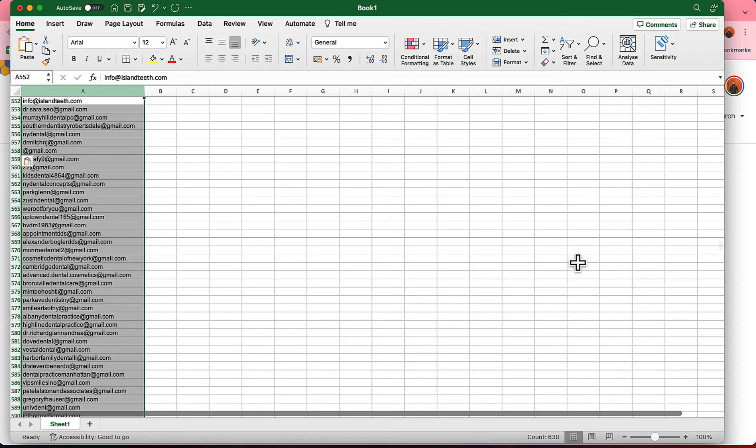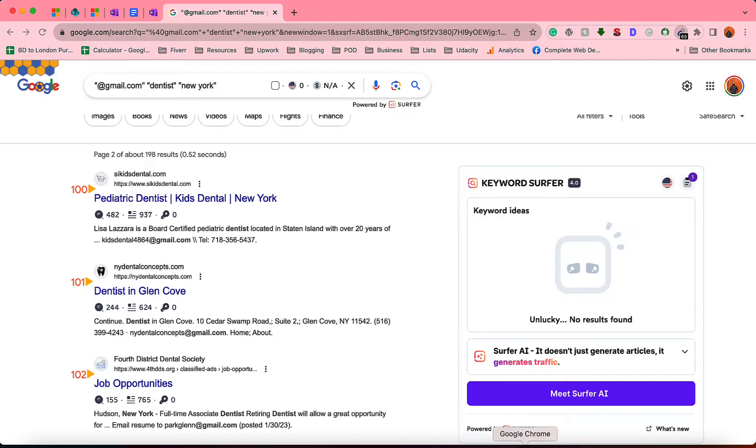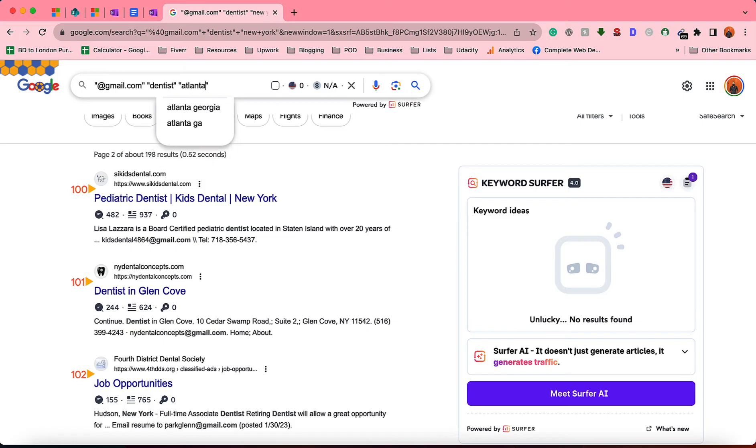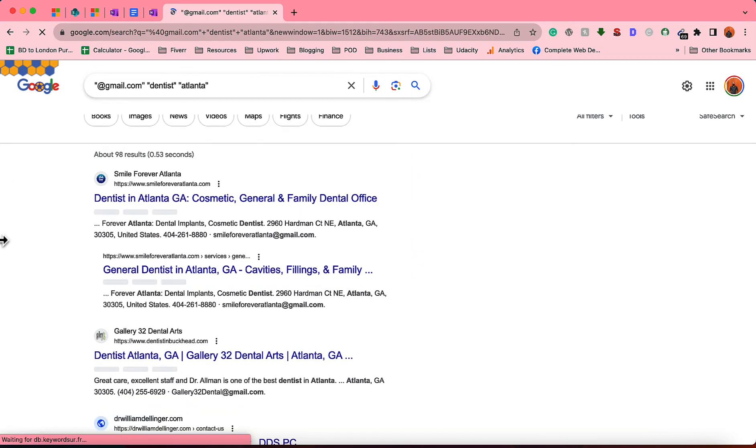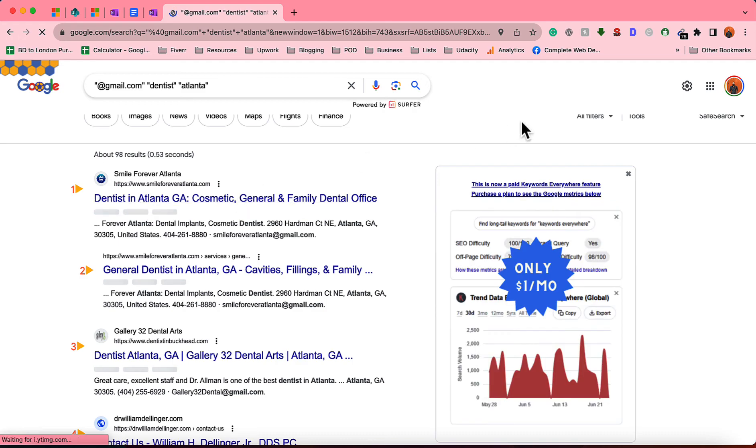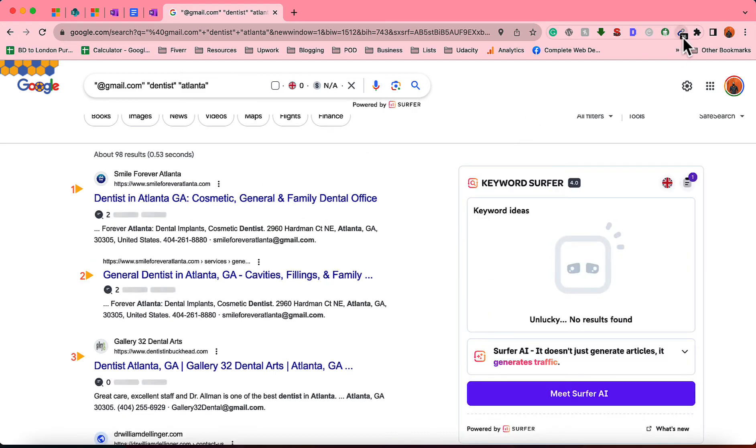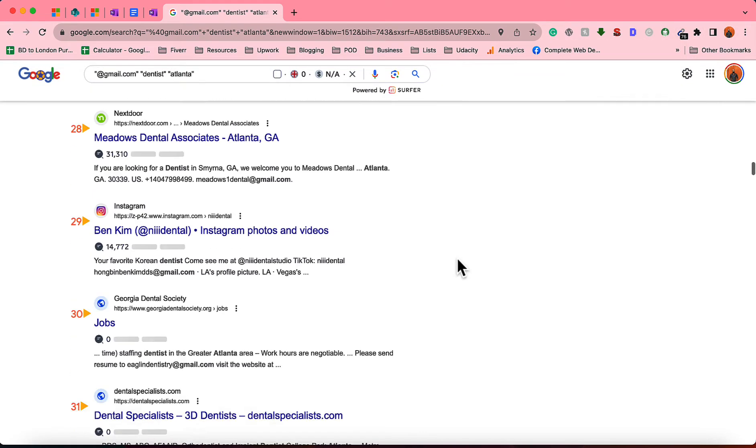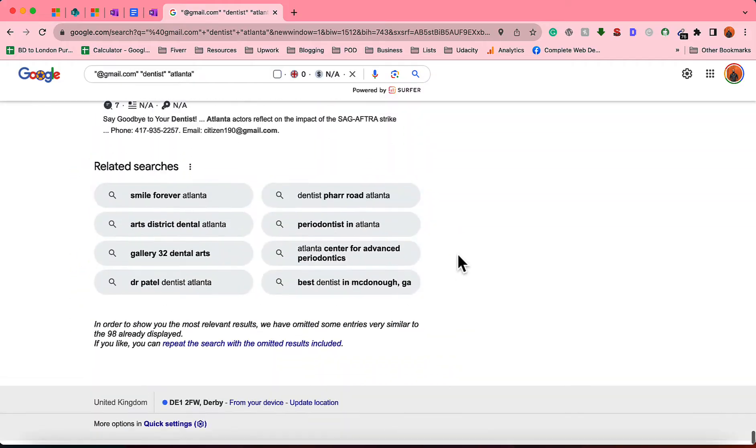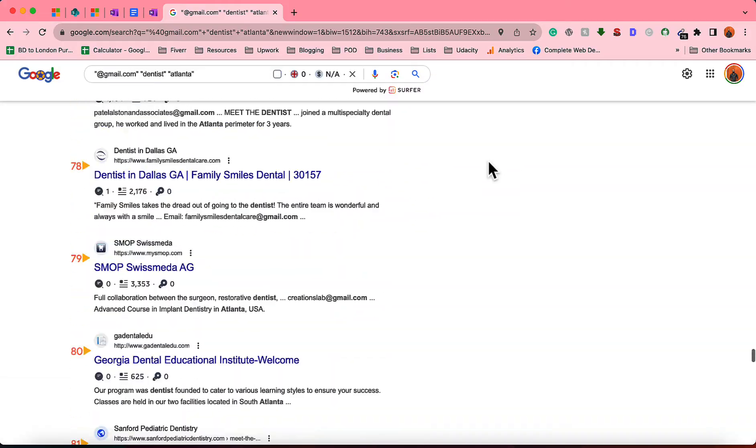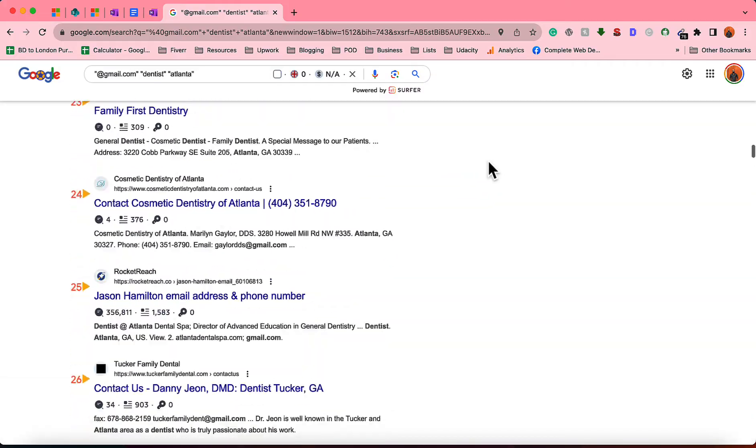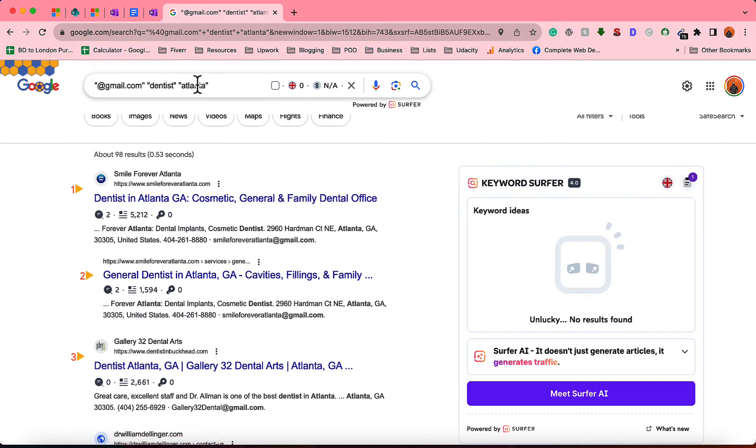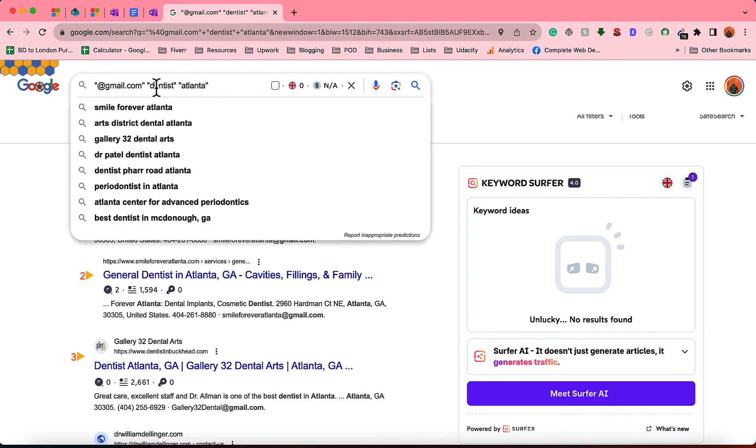Now let me show you the same process for, let's say, Atlanta, Georgia from the United States. So let's say Atlanta, and let's see if we can find more email addresses. Just take a look—I am seeing 76 email addresses on the first result page. So this is a really fantastic way to build an email list.